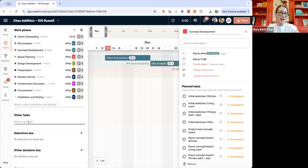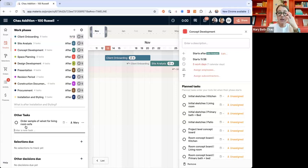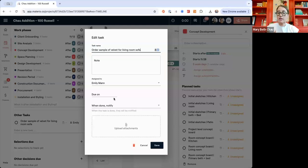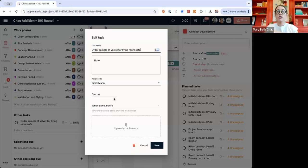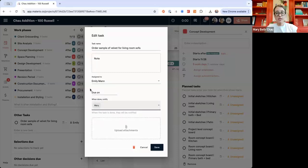If you have one-off tasks — as we get into the project and things start happening and you need someone to make a phone call, return something, or order a specific sample like the velvet for the living room sofa — you can add those one-off tasks easily. When you add a task, the default is it assigns to you, and then you quickly assign it to someone else. You can click on any task to add more information: images, return labels, hand drawings, attachments related to that task, notes, and you can assign them there as well.